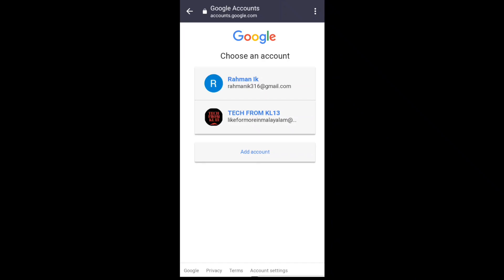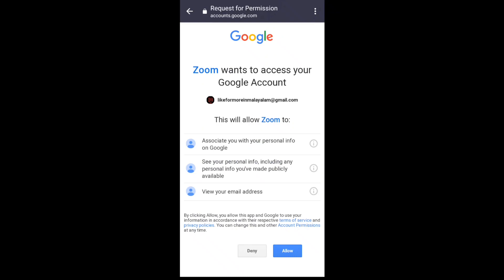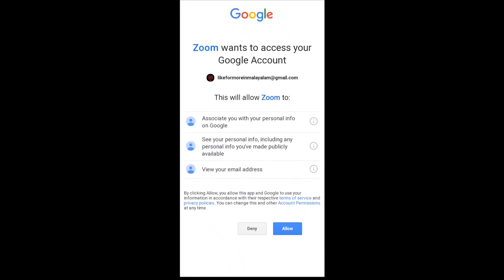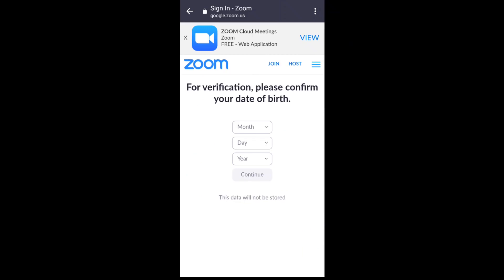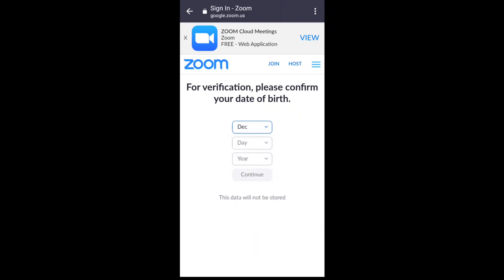I have two accounts on my phone. I am going to click the email address and click on this button to proceed.